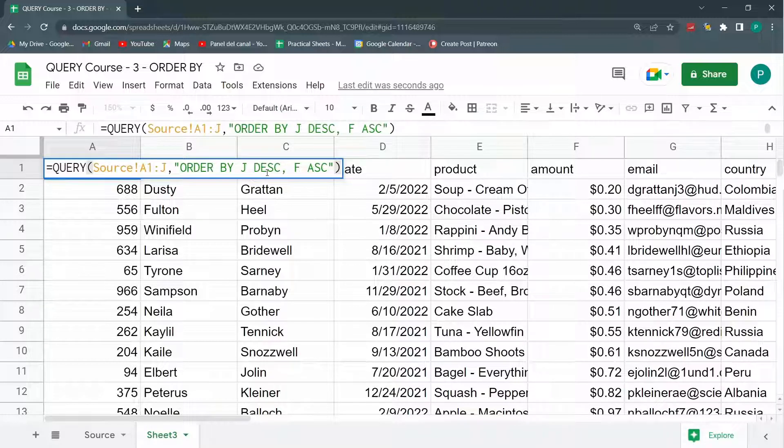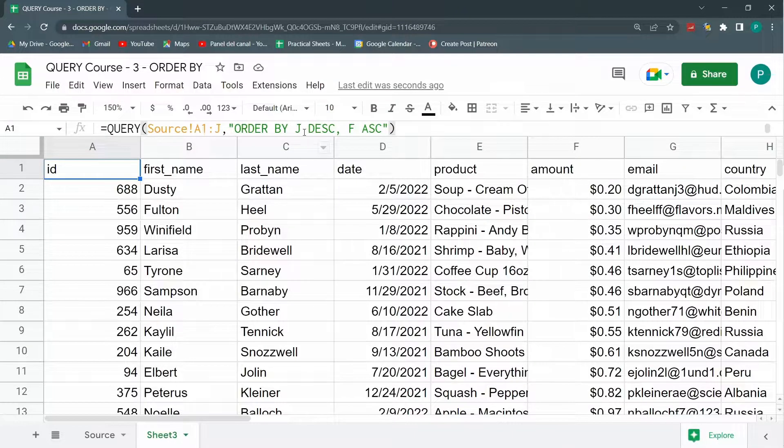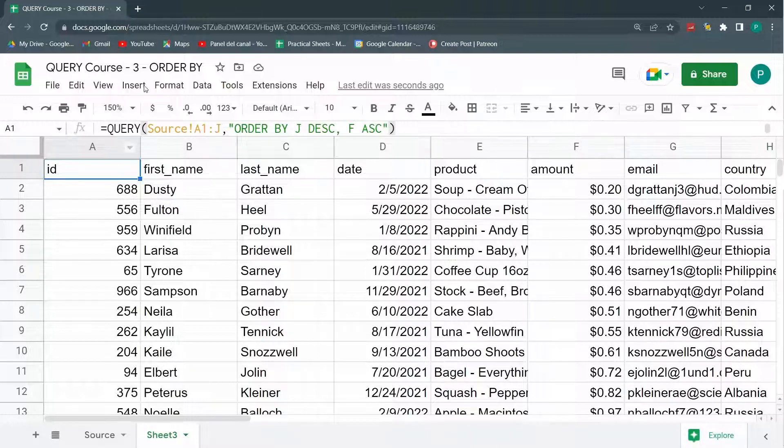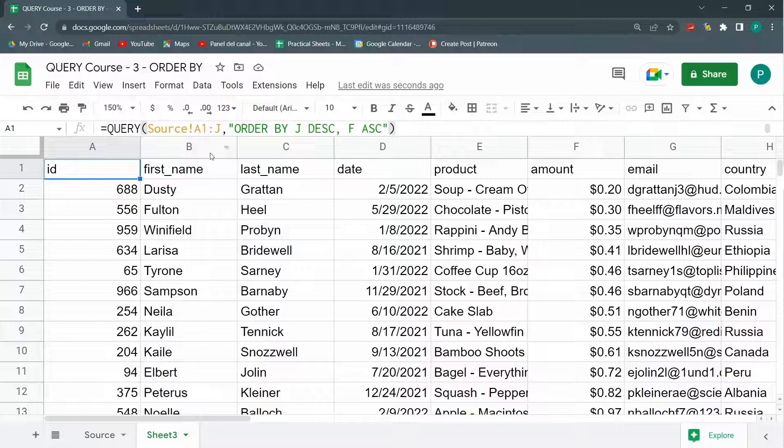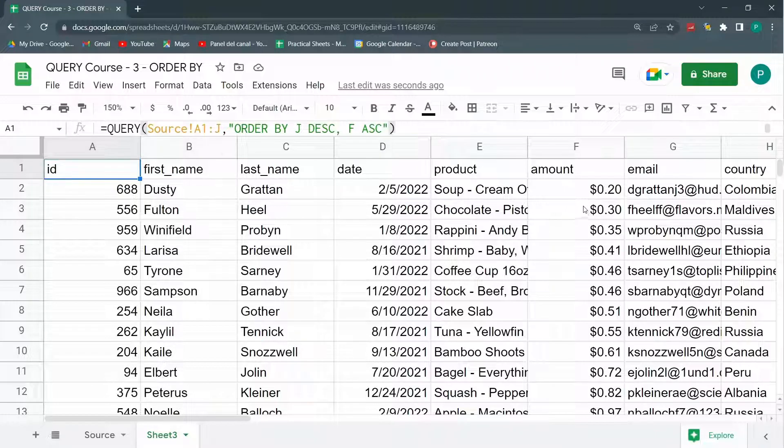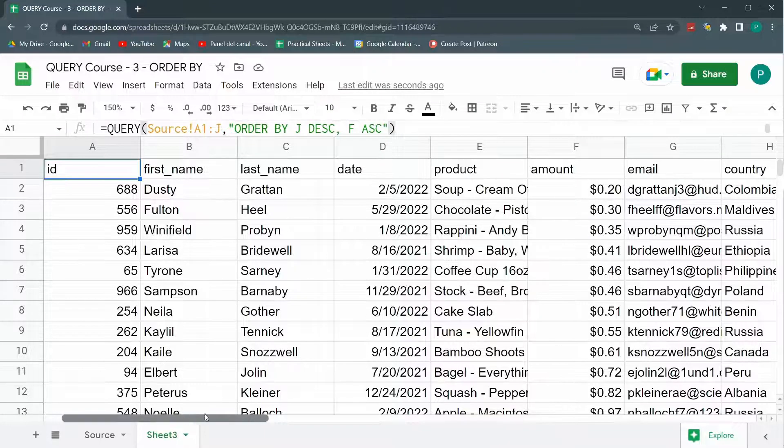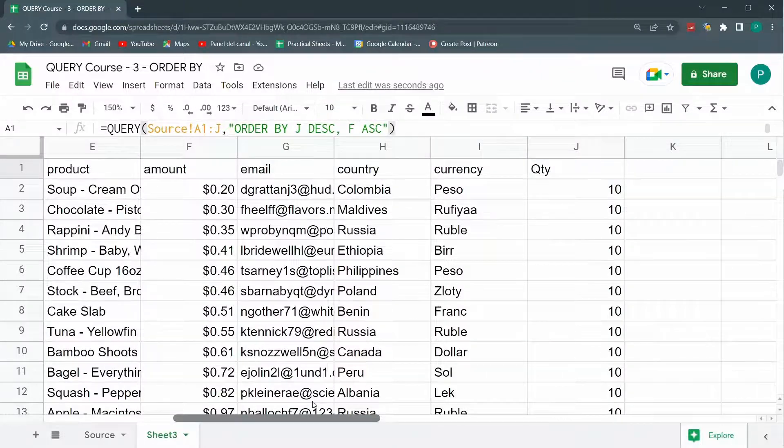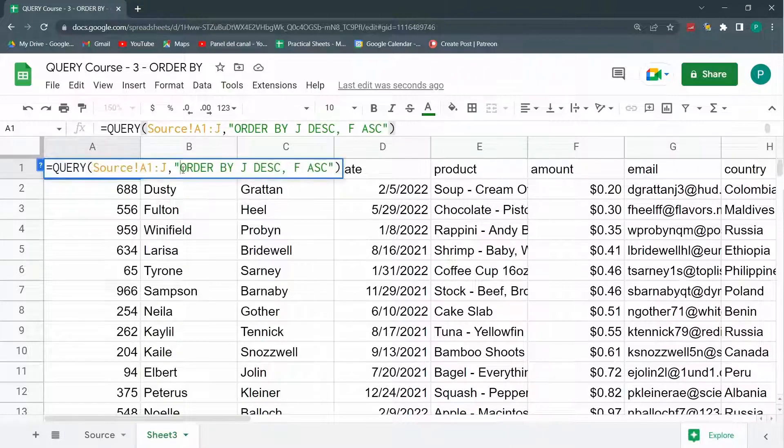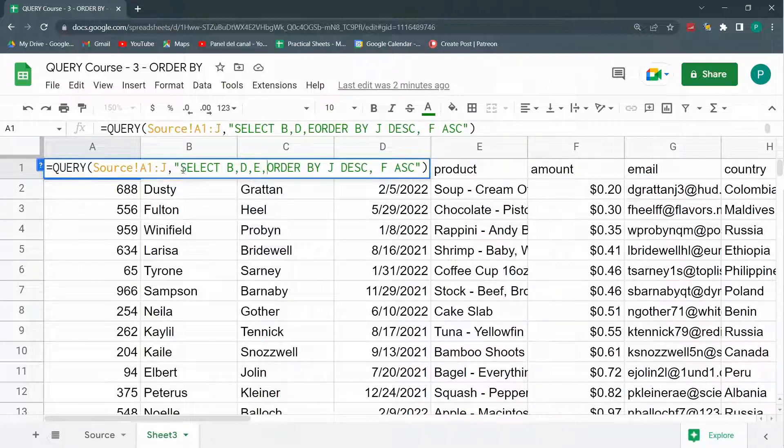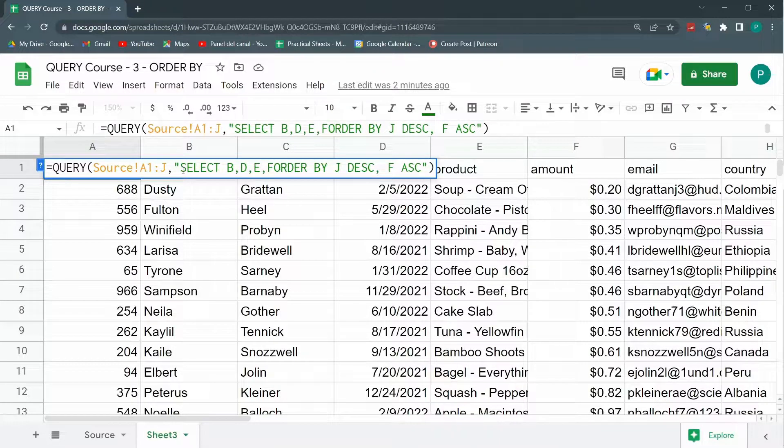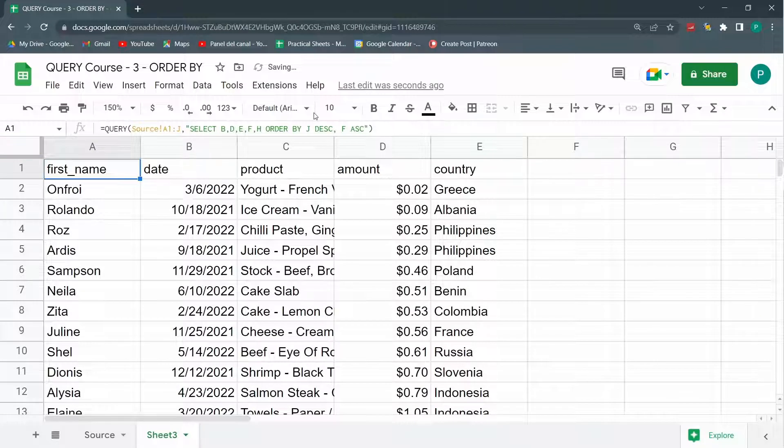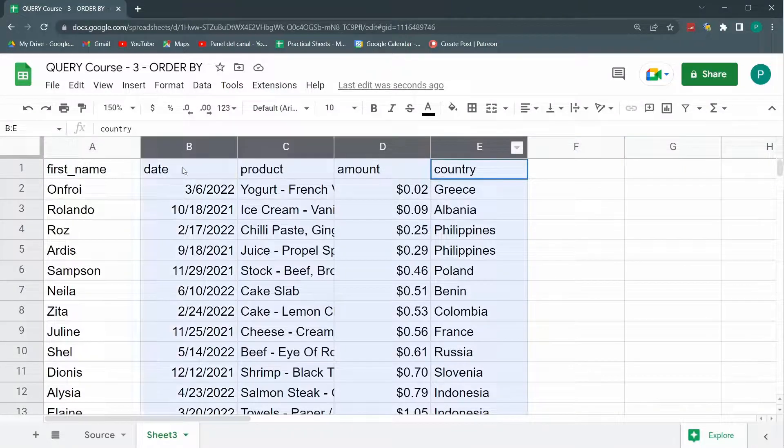The third thing is that I could have multiple conditions for ascending or descending. The final thing I want to show you today is how I mix it with the other clauses with where and select. For example, I'm going to order by J descending and F ascending, but I don't want to show all the columns. I just want first name B, date D, and take into account that I don't need to show the columns that I'm ordering by. So even if I order by J, I don't need to show J. I'm not going to show the quantity even though I'm ordering by quantity. So I'm going to show with the select B, D, E amount and country. Let's hit enter. And there you can see, even though I'm ordering by J first, that is the quantity, I'm not showing the quantity.